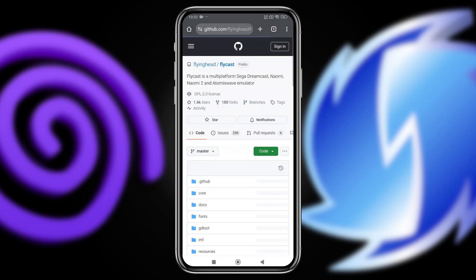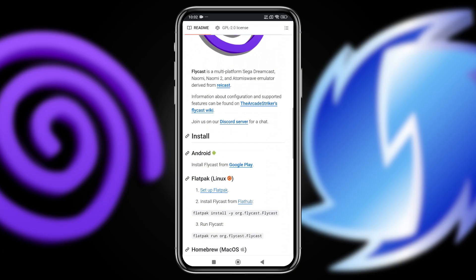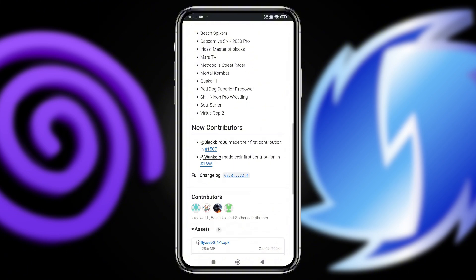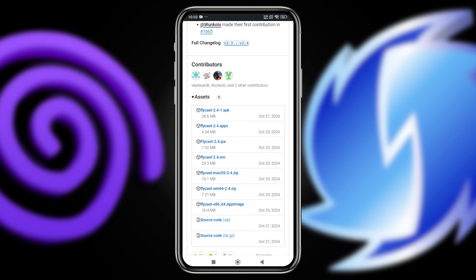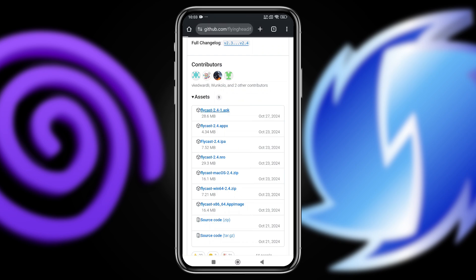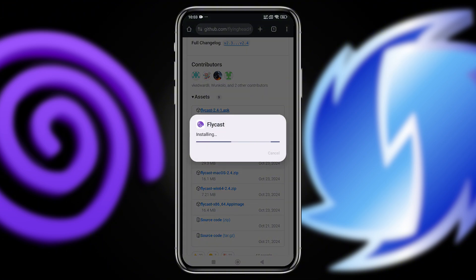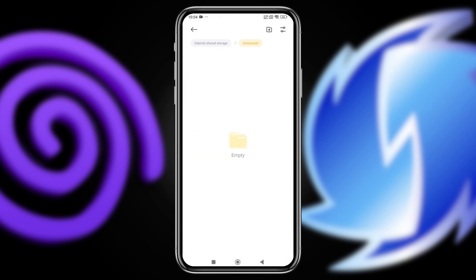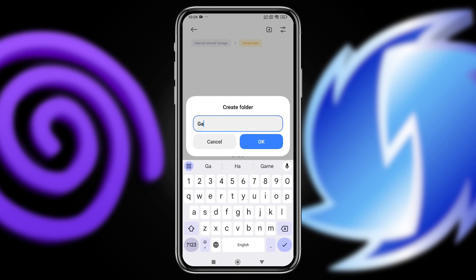First up, let's set up Flycast. Head to the Flycast GitHub page, or download it from the Google Play Store. I personally prefer GitHub because it always has the latest version, and it's a great fallback if it's ever removed from the Play Store. On the GitHub repository, you'll find versions for all platforms. Download the APK and install the emulator on your phone. Once installed, create a new folder in your phone storage called Flycast — this will serve as the system folder for the emulator.